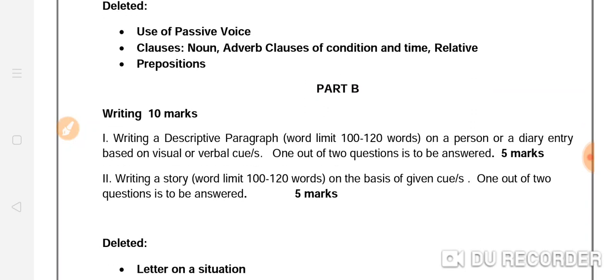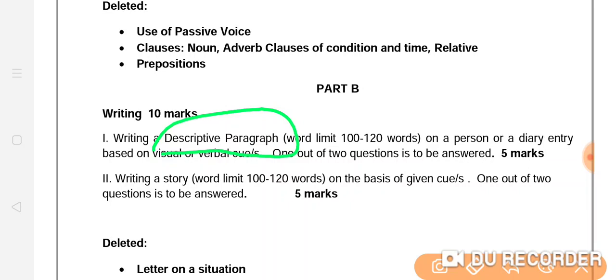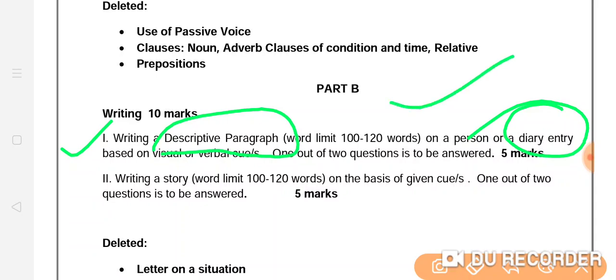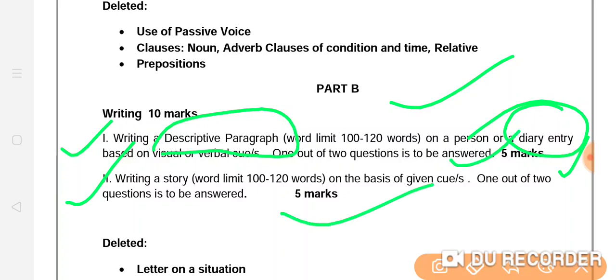In the Writing section, there is a slight change. Writing a Descriptive Paragraph will come this time. And Diary Entry will also come — you may remember that in the previous syllabus there was a Letter; in this revised syllabus prescribed by the Central Government, there will be a Descriptive Paragraph where a topic or visual or verbal cue will be given to write on. We practiced diary entry in classes 7 and 8. After that, Writing a Story will come — that is 5 marks, and diary entry is also 5 marks, making a total of 10 marks for the Writing section.